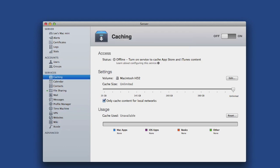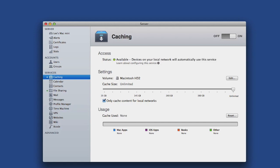At the moment the status is Offline. Once you turn the status from Off to On with the slider in the top right hand corner, you'll see it change from Offline to Starting and finally to Available.